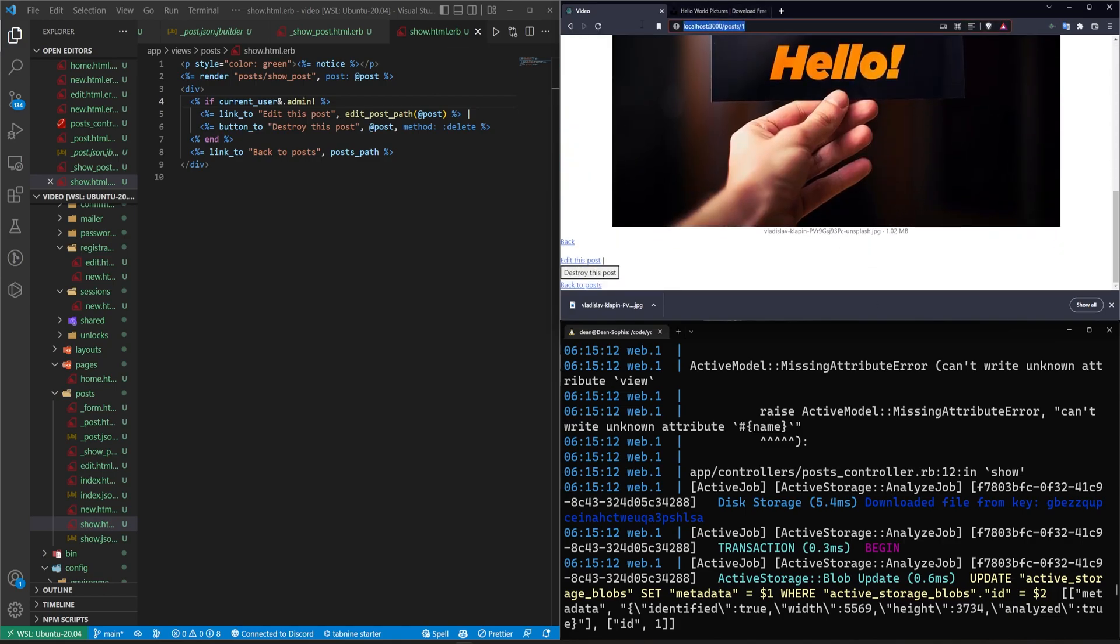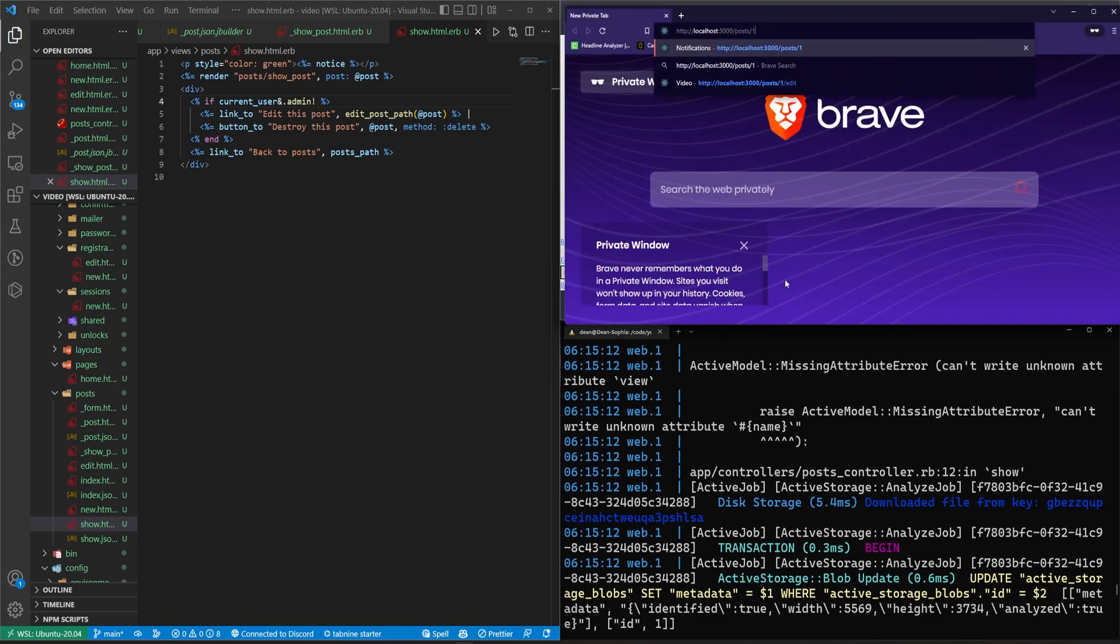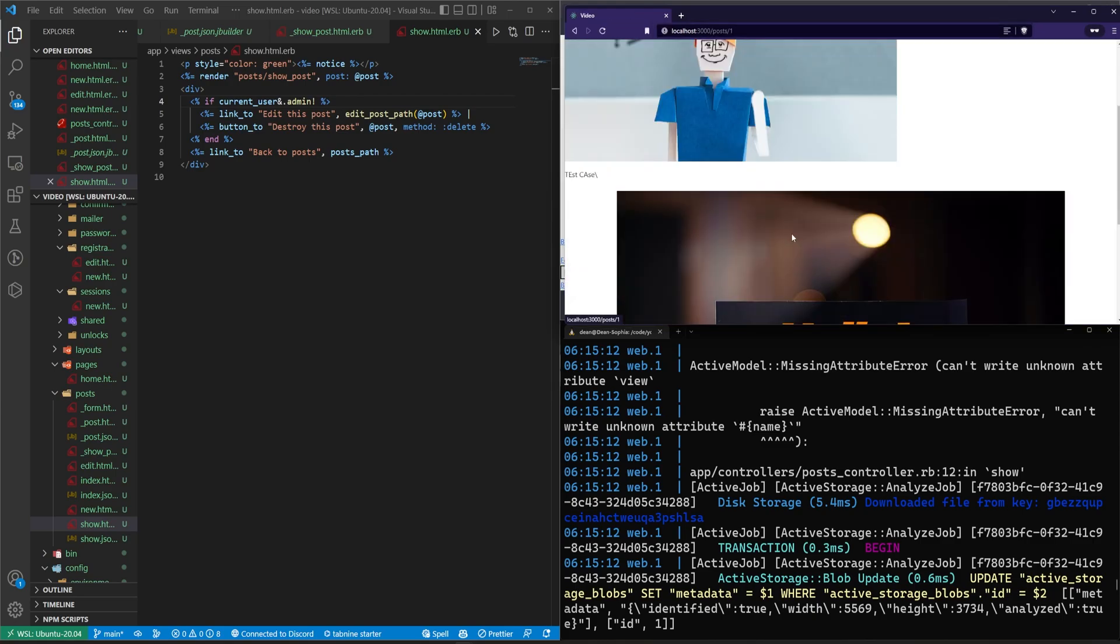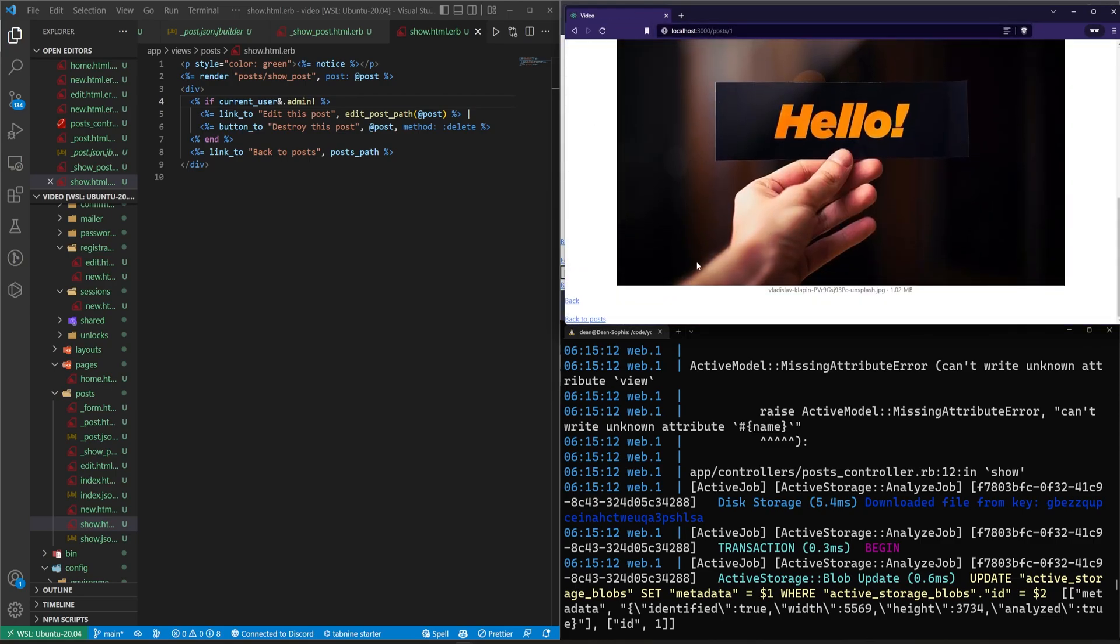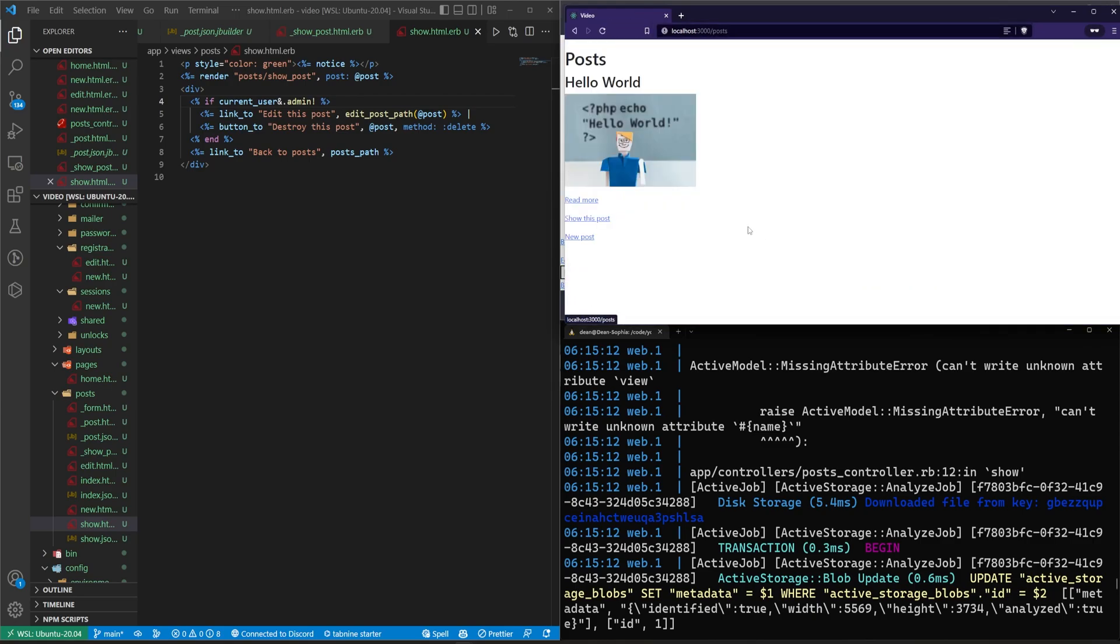Let me grab this, open up incognito, make sure that this isn't erroring out here. It's not, everything seems to be working.